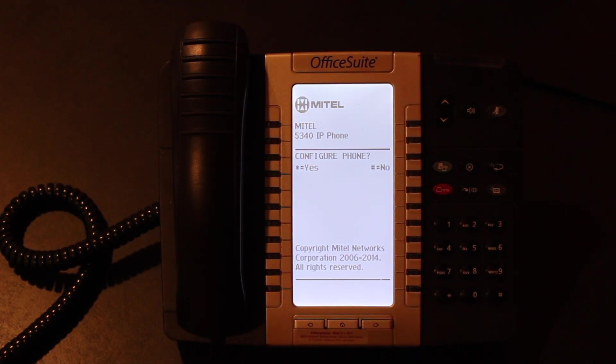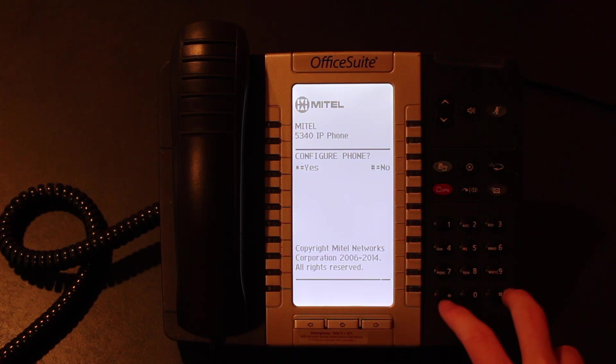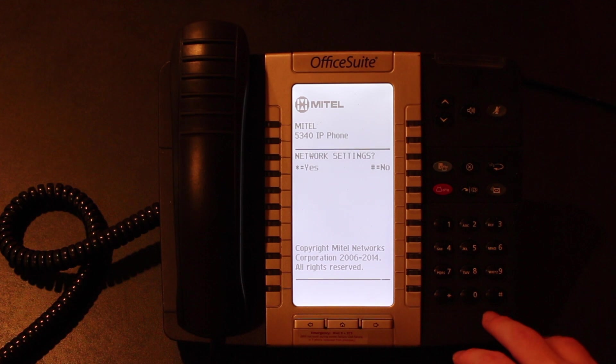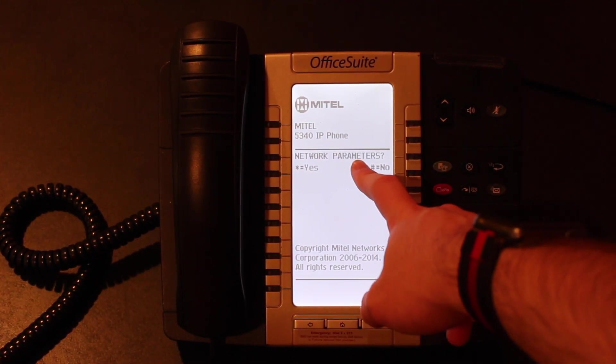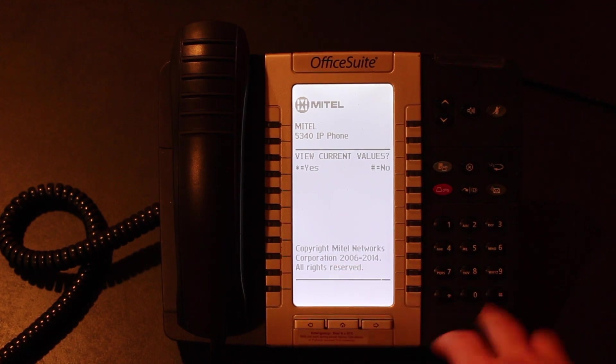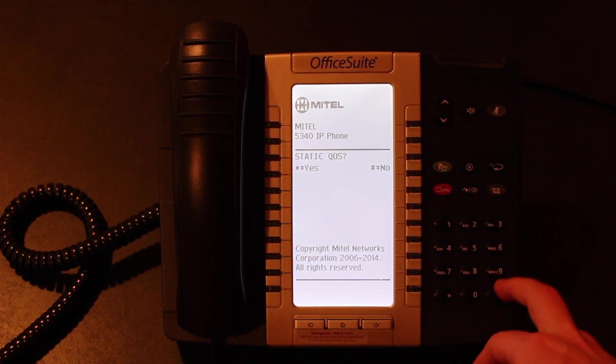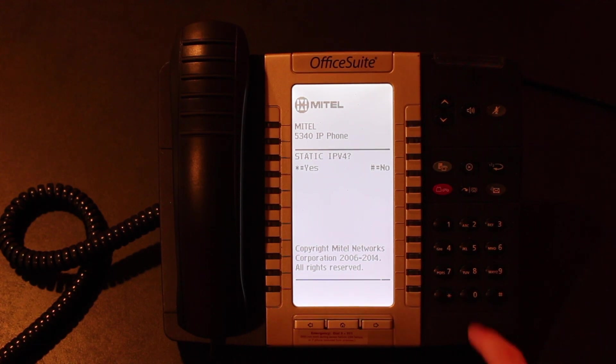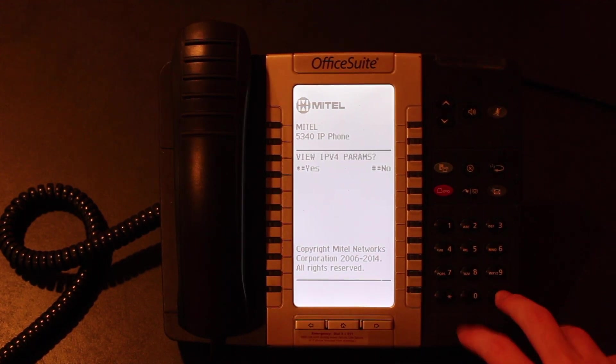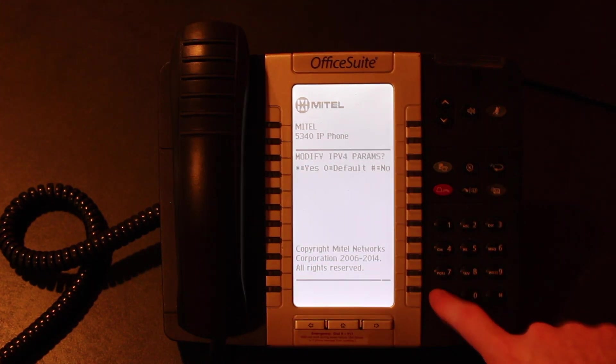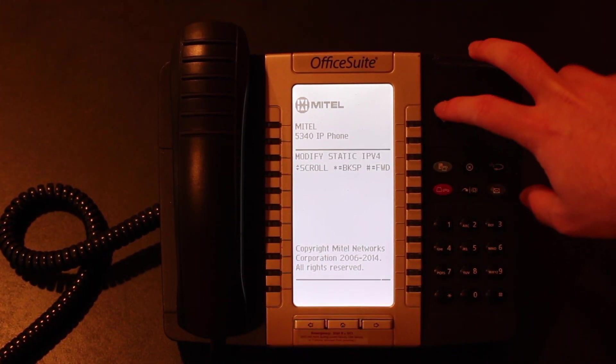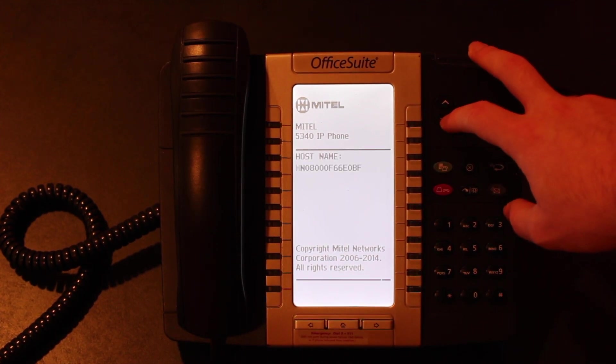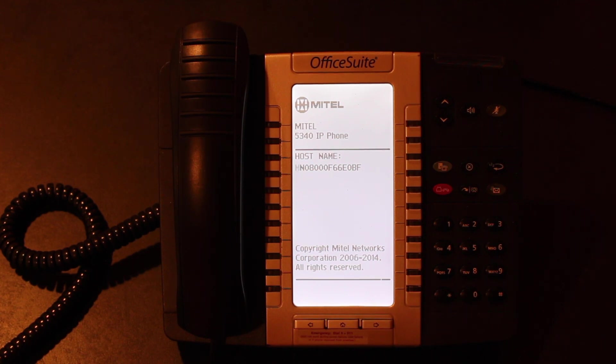Now we need to point the phone to the FreePBX server. So what we're going to do is we're going to hit star for yes to configure. Network settings, we don't need to configure those. We do need to configure network parameters, so we're going to hit star for that. We don't need to view the current values. We don't need to worry about static QoS, but we do need to worry about static IPv4, so we're going to hit yes for that. We don't care about viewing them, but we do need to modify the parameters. So we're going to hit star for yes, and at this point you can use the up and down arrow keys to scroll. We're going to scroll past all these different settings.